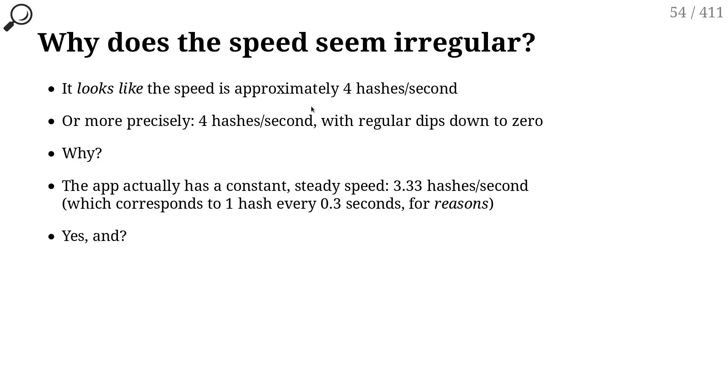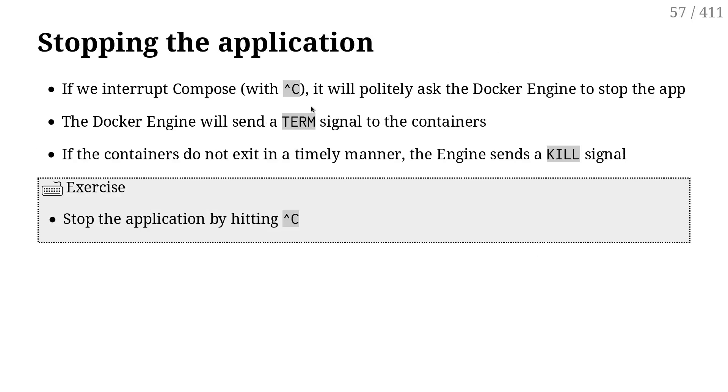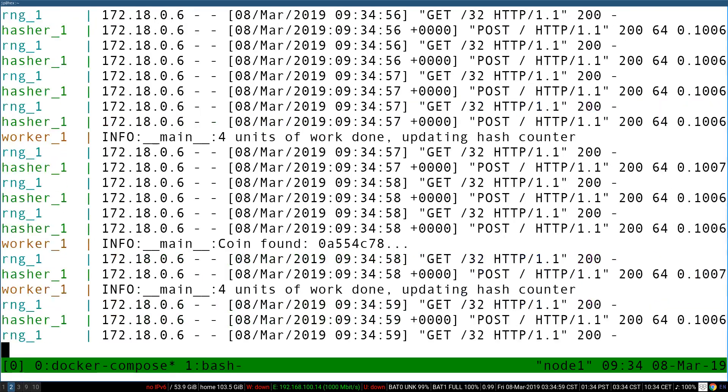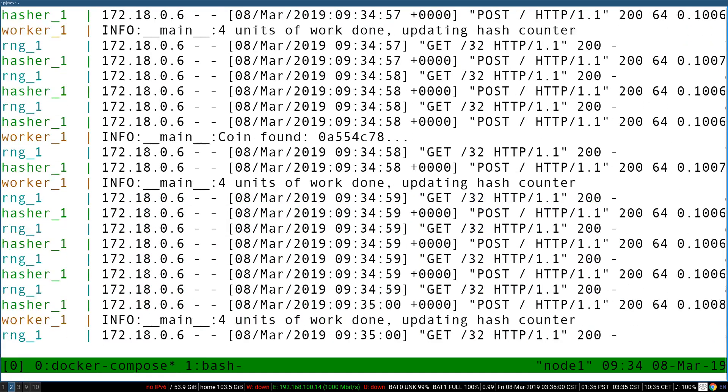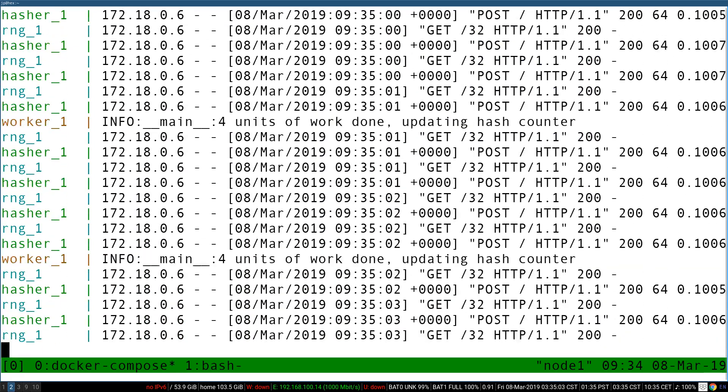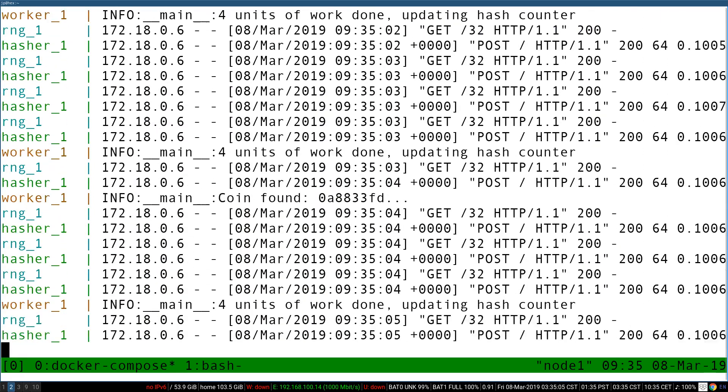Conveniently, Compose gives us a way to scale a container. So first, I'm going to interrupt the application, then restart it in the background, and then scale it.